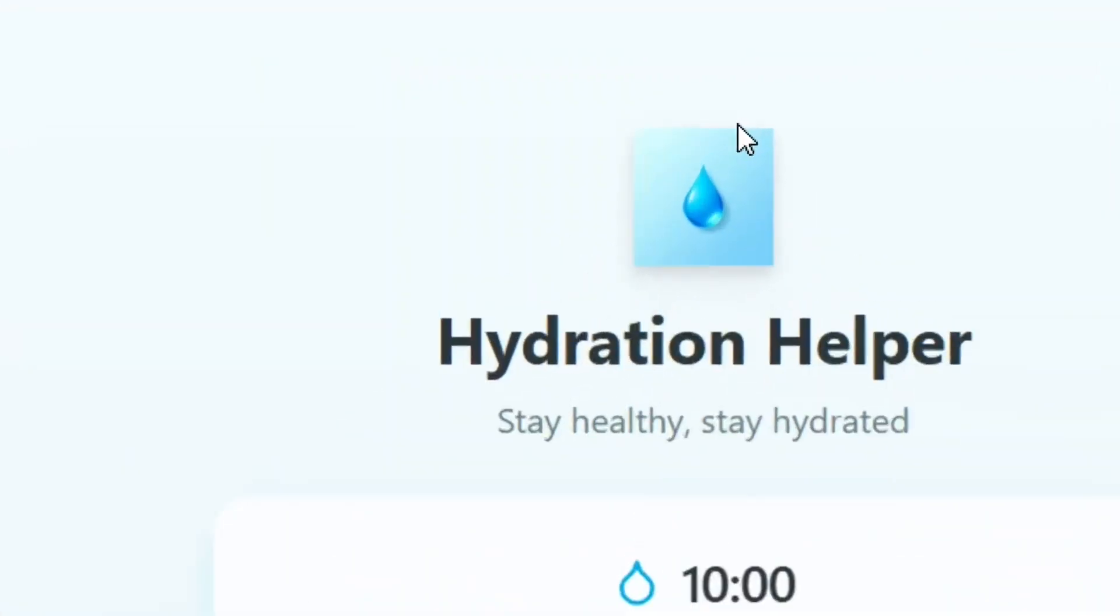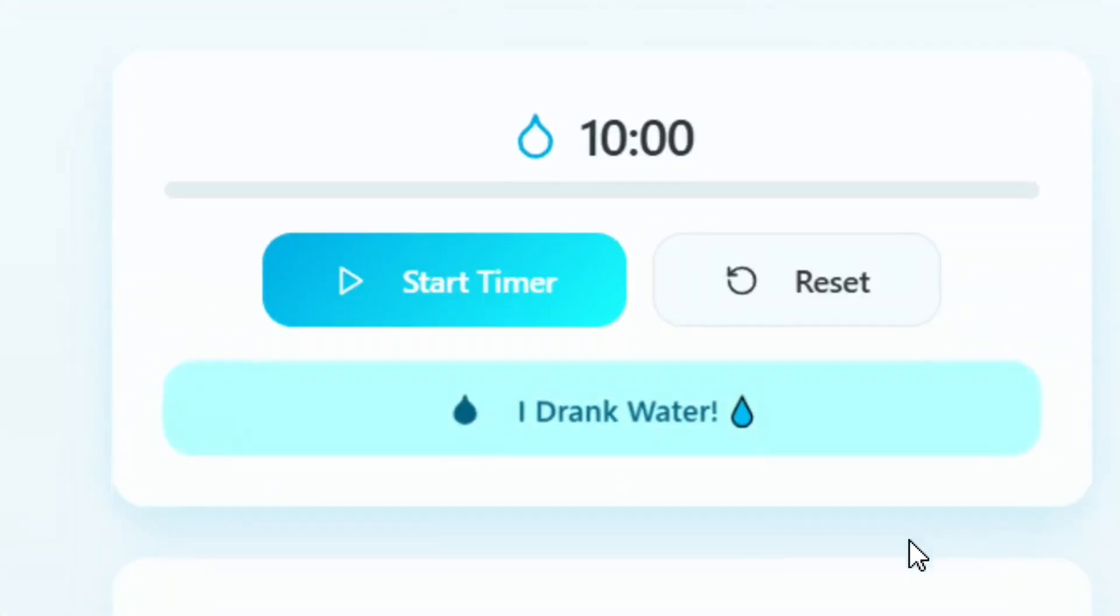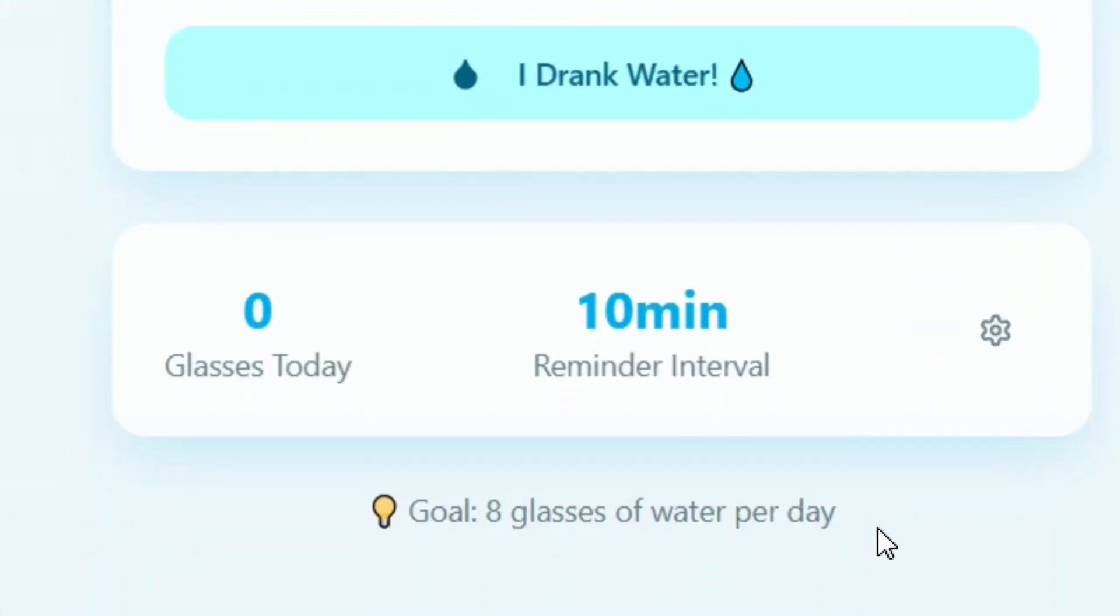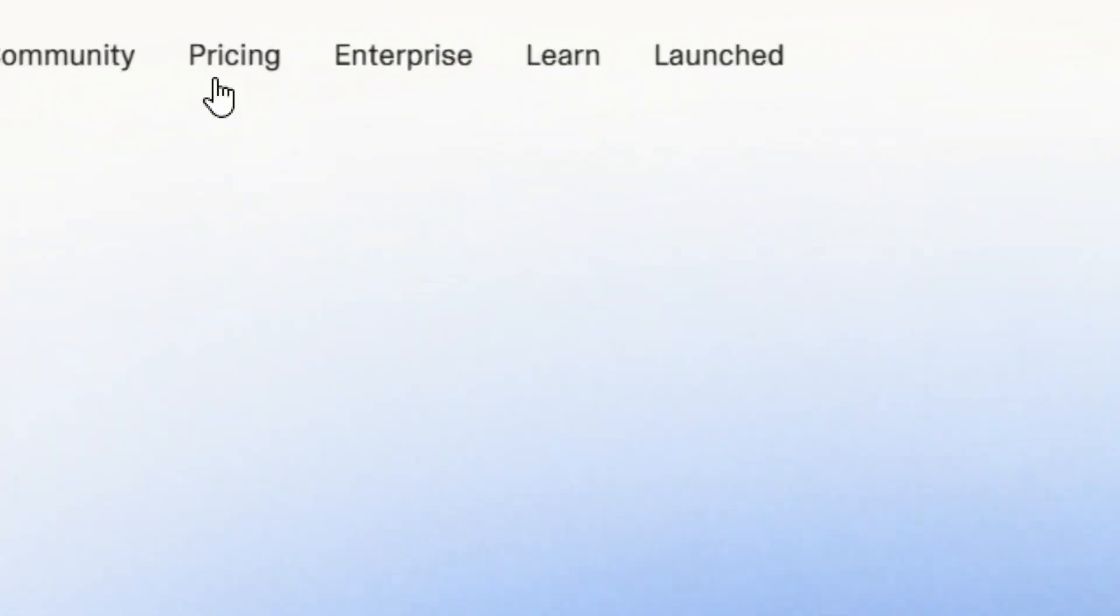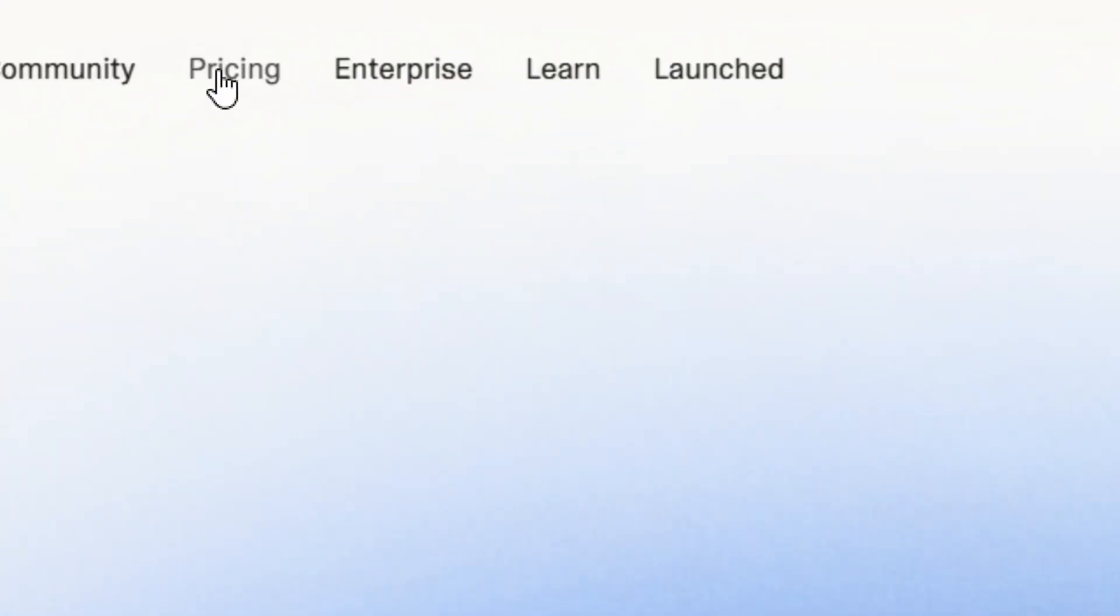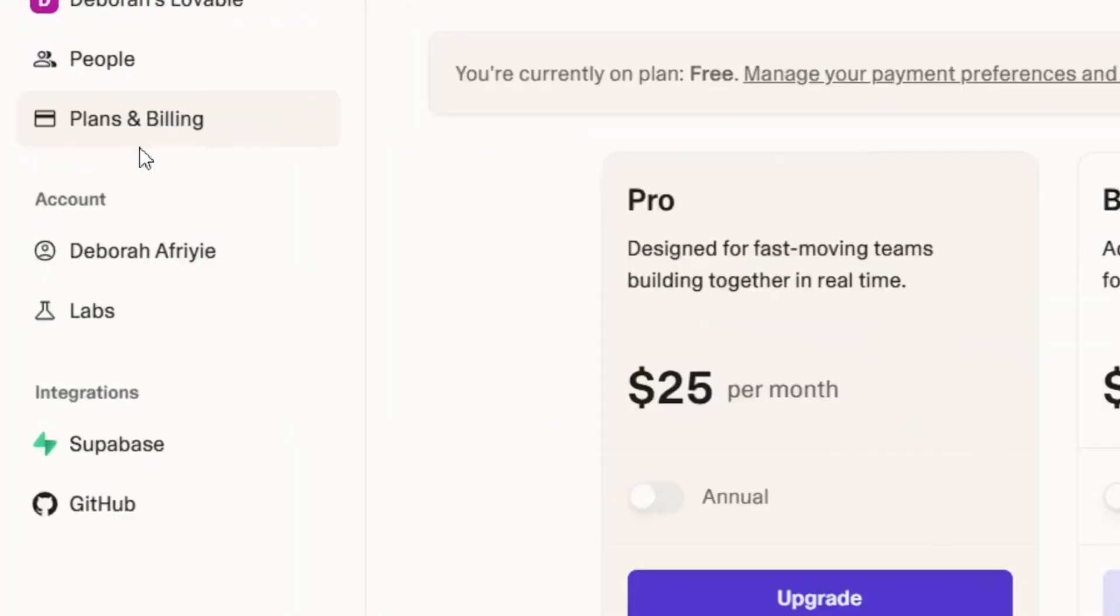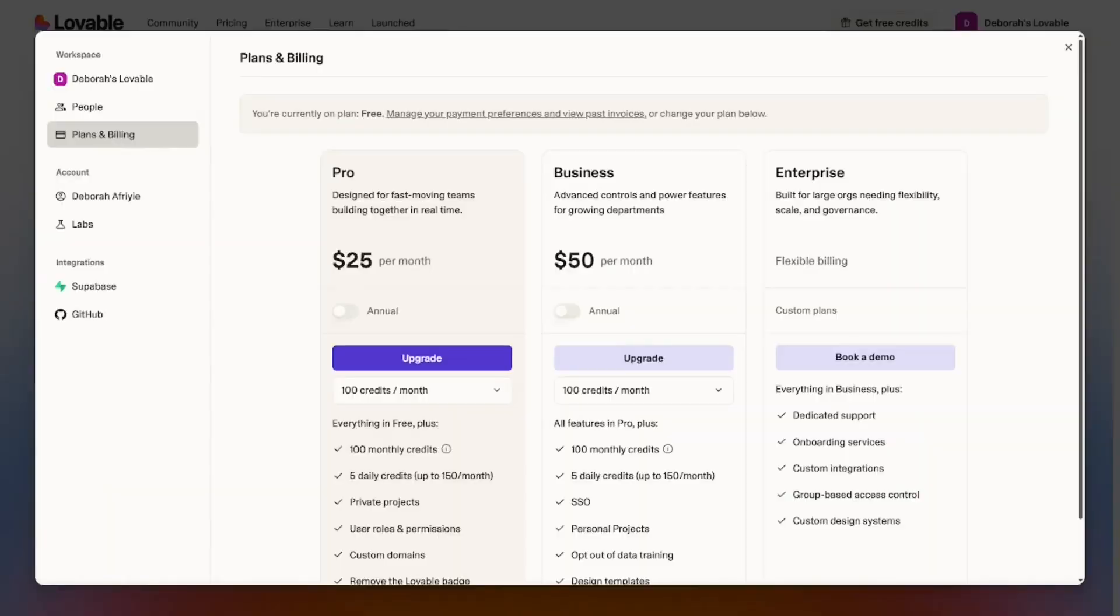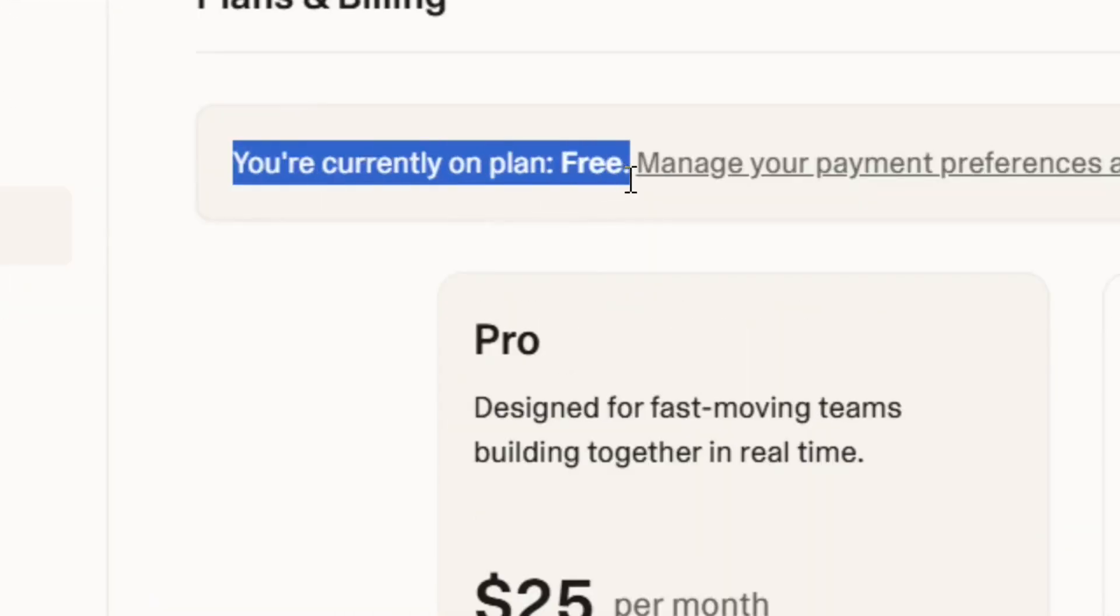This is the app that I've been able to create with Lovable AI completely free. When you come to the pricing, and then you come here to the plan and billing and select it, you see that I'm currently on the free plan, totally free. So let me show you how to get the free plan.